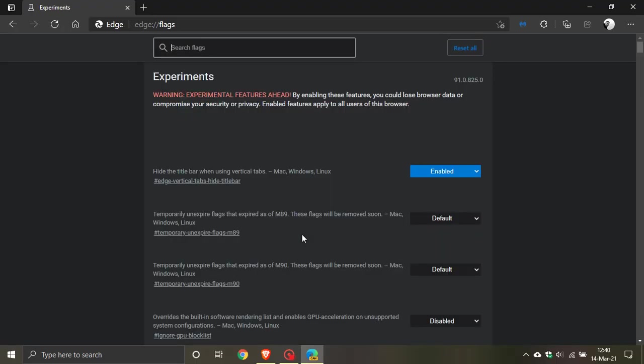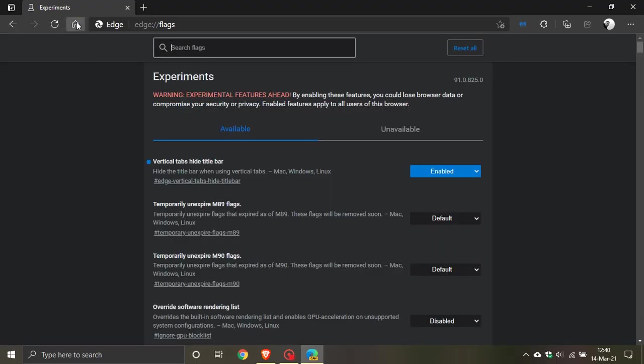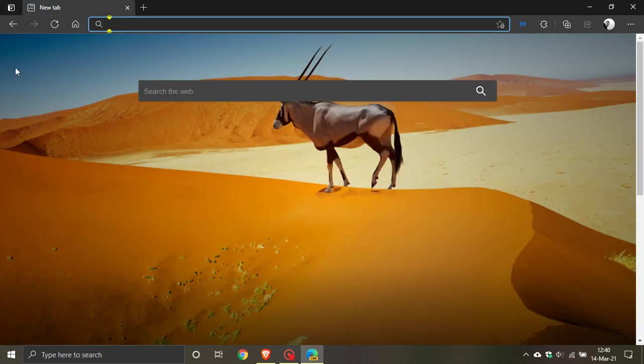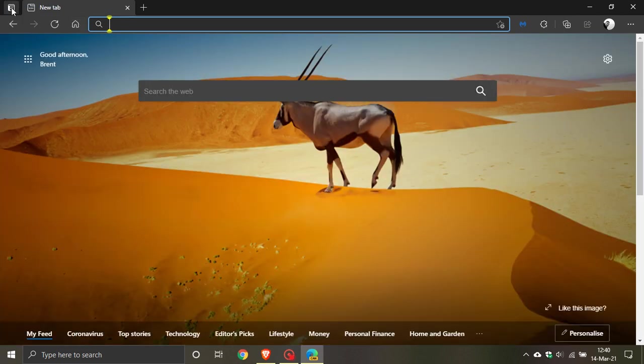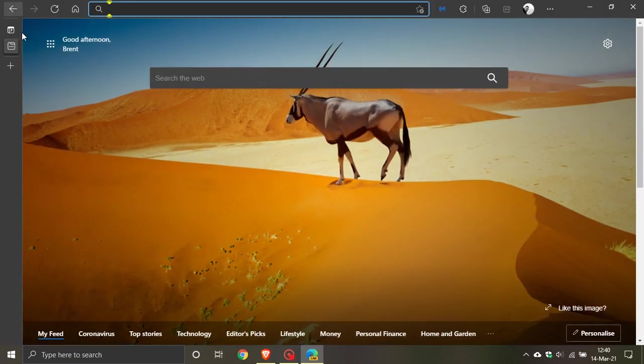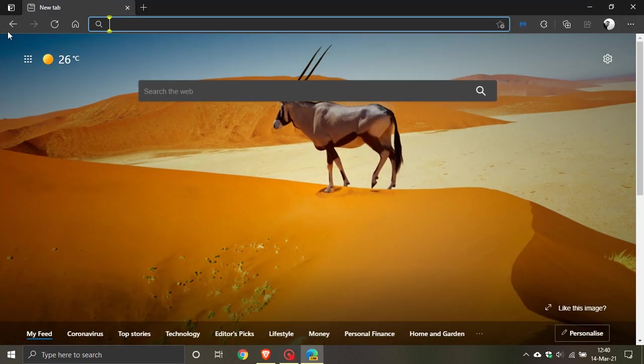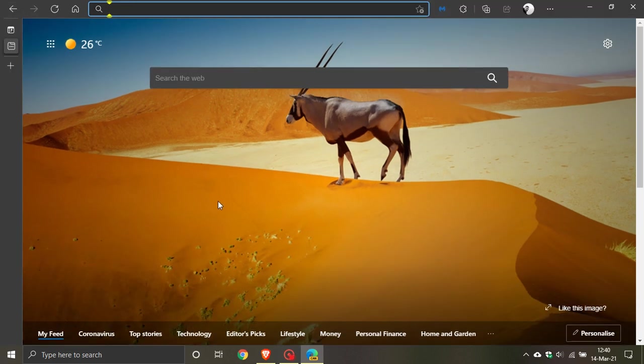Once that's restarted, when we go back to the vertical tabs, you can see now that the title bar has disappeared, giving us more screen real estate. This is hopefully a handy feature that will eventually make its way down to a stable release of the Microsoft Edge web browser in the not too distant future.